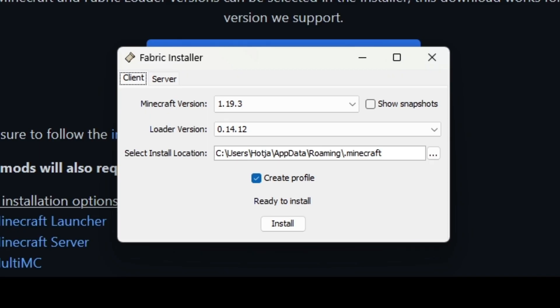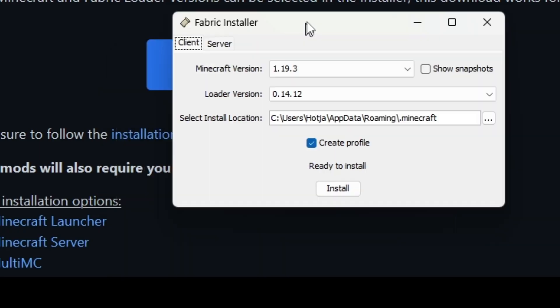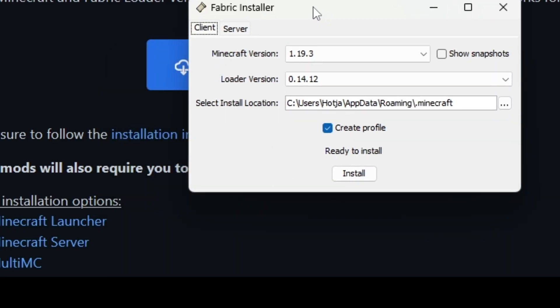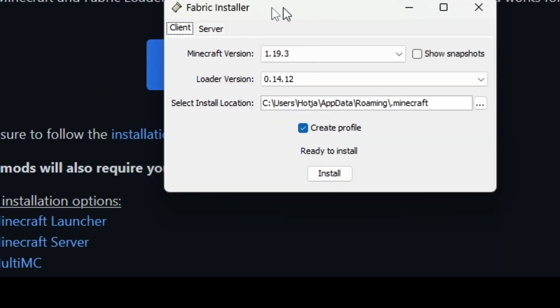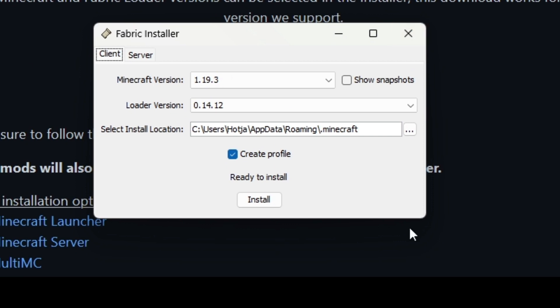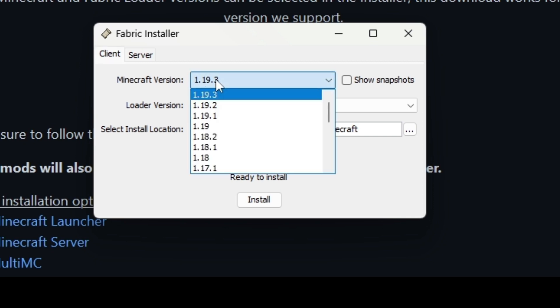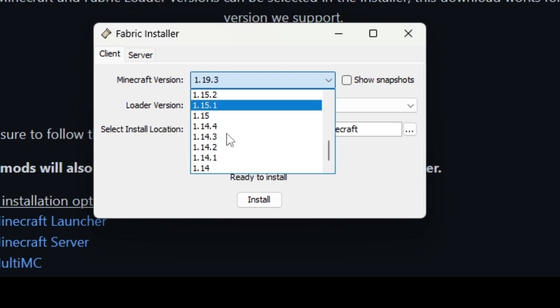Yeah, okay, so basically once you install it—it's already installed on my system—this little tab will pop up, and this is where you install your versions. Obviously, if I want to install Fabric 1.19.3, I'm going to select 1.19.3. You can also select any other version.